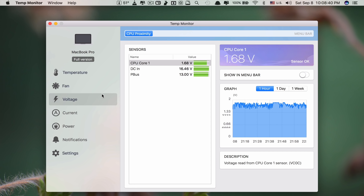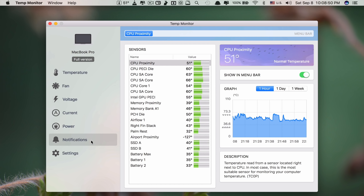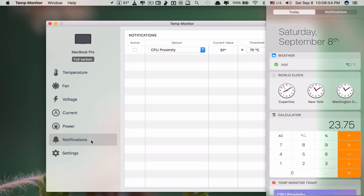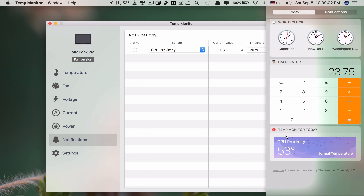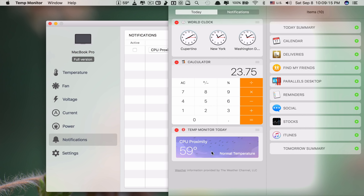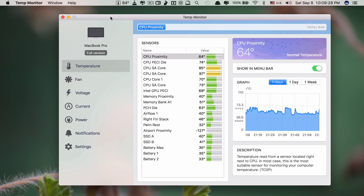It shows the fan at normal speed, the voltage, the current, and the power. You can even allow it to run in the Notification Center — just drag from the left with two fingers to activate it and it shows there. If it doesn't show after first install, click Edit and add it from the Today view. As I said, there's nothing to configure — after you download and install this app and let it run, it just shows you the temperature and you can take action accordingly.